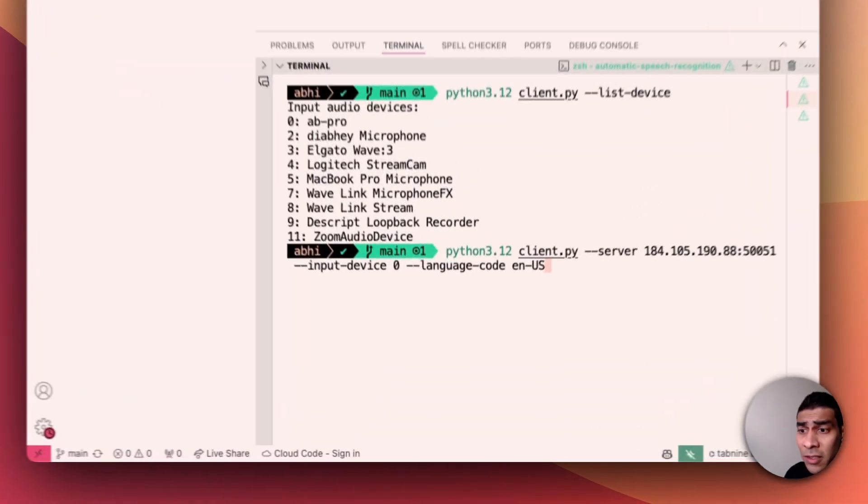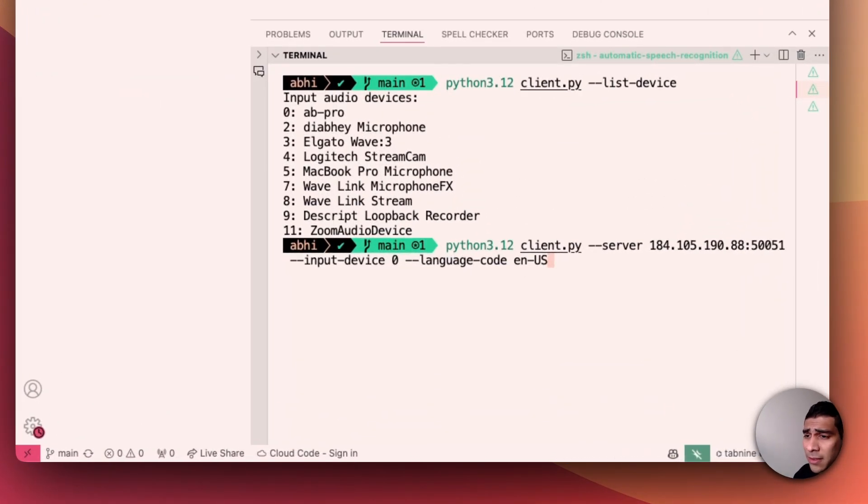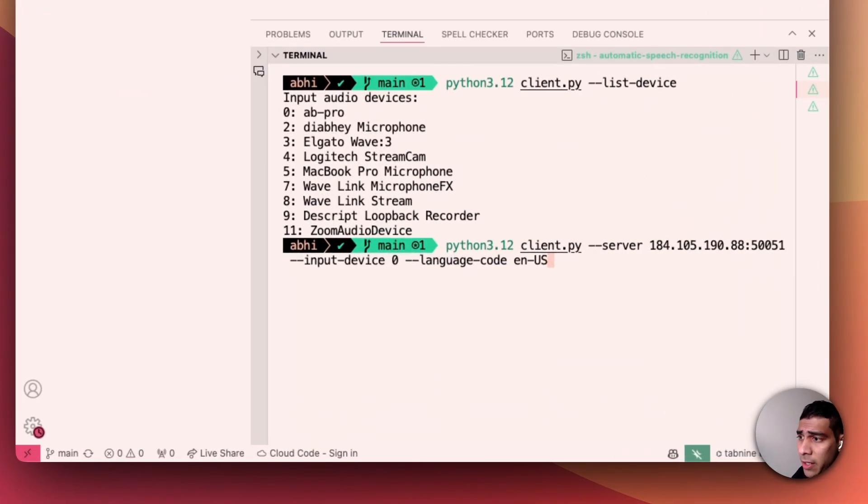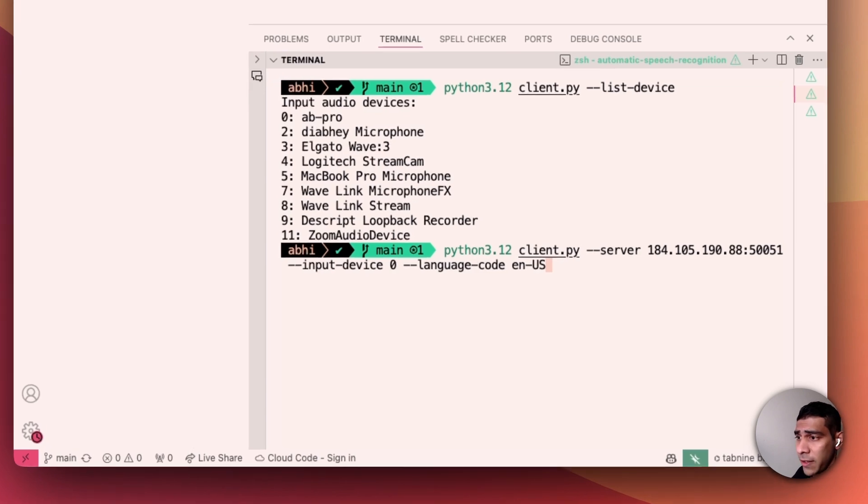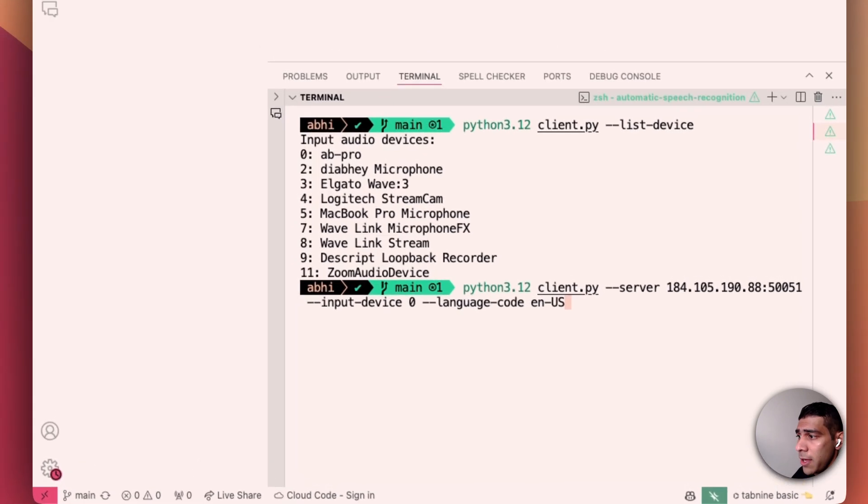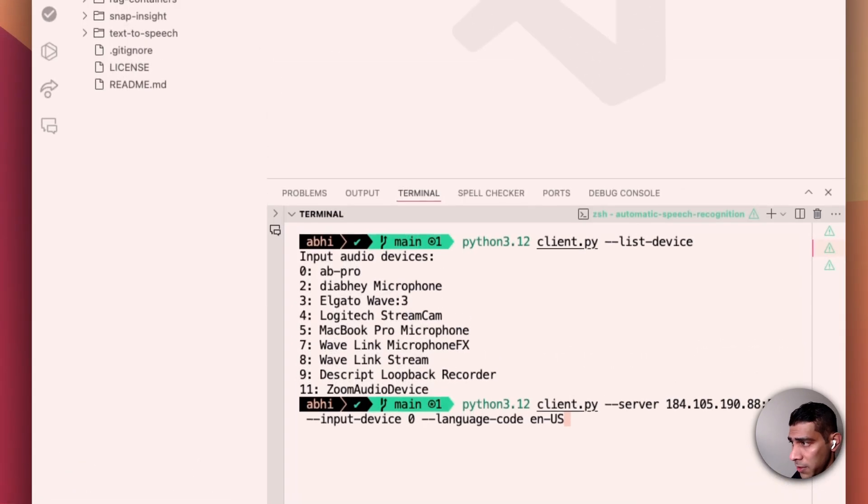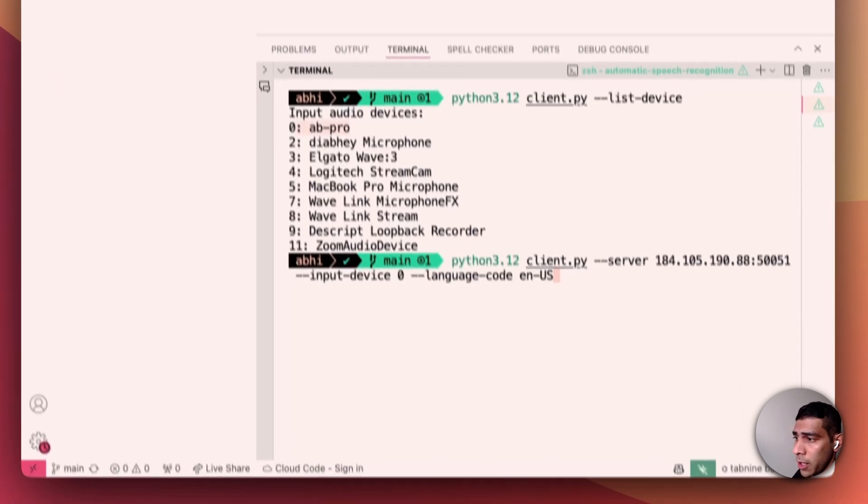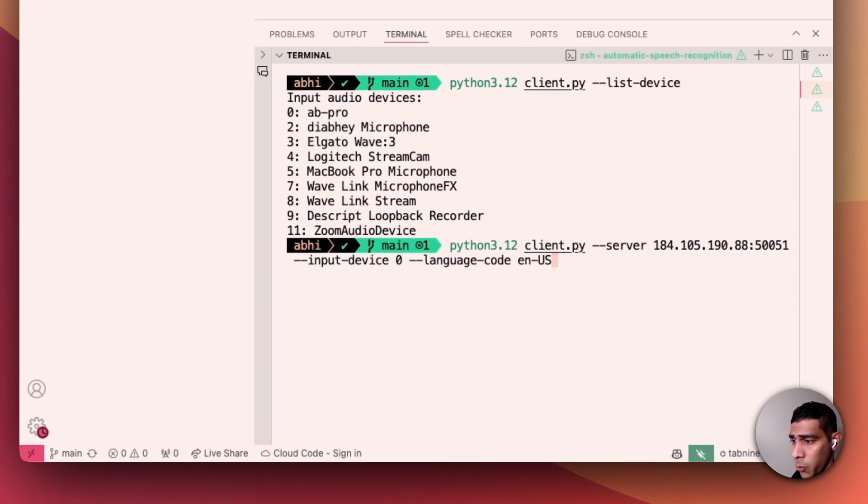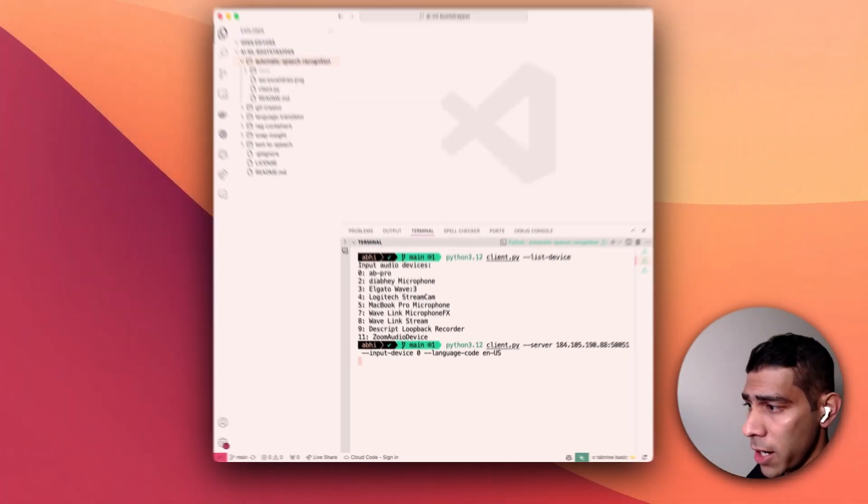Let's now run the application. This is as simple as that. You give the client with the server parameter the public IP to the server and remember the port that we said, 50,051. The input device in this case is going to be my AirPods Pro, language US. I'm going to run it.